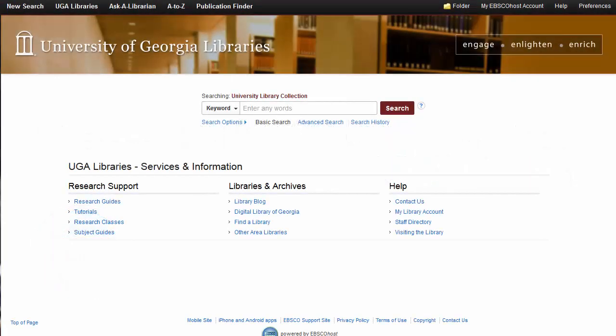To help you enhance the search experience for your users, EBSCO offers a number of custom branding options that seamlessly integrate your EBSCO subscription with your online library resources.